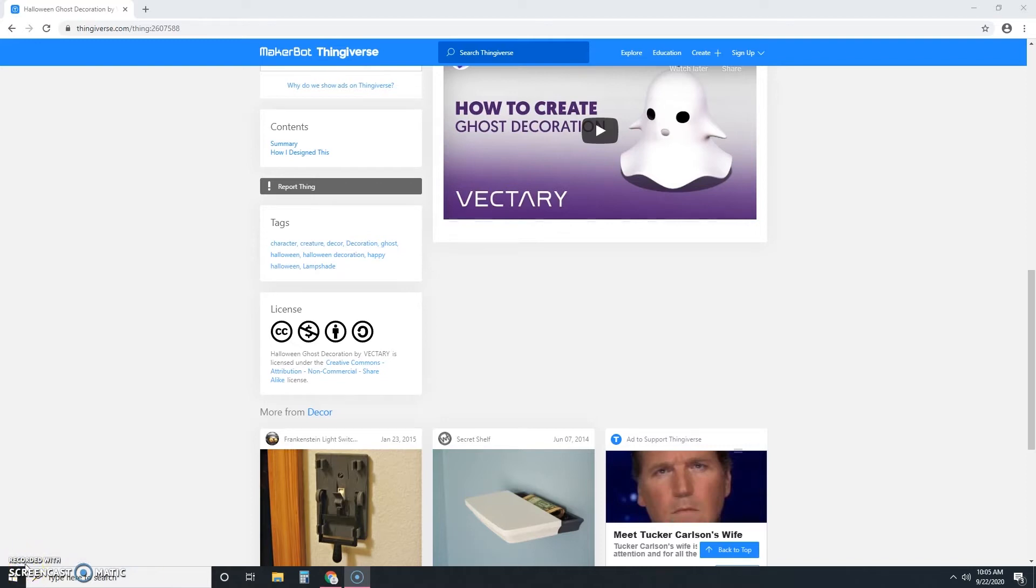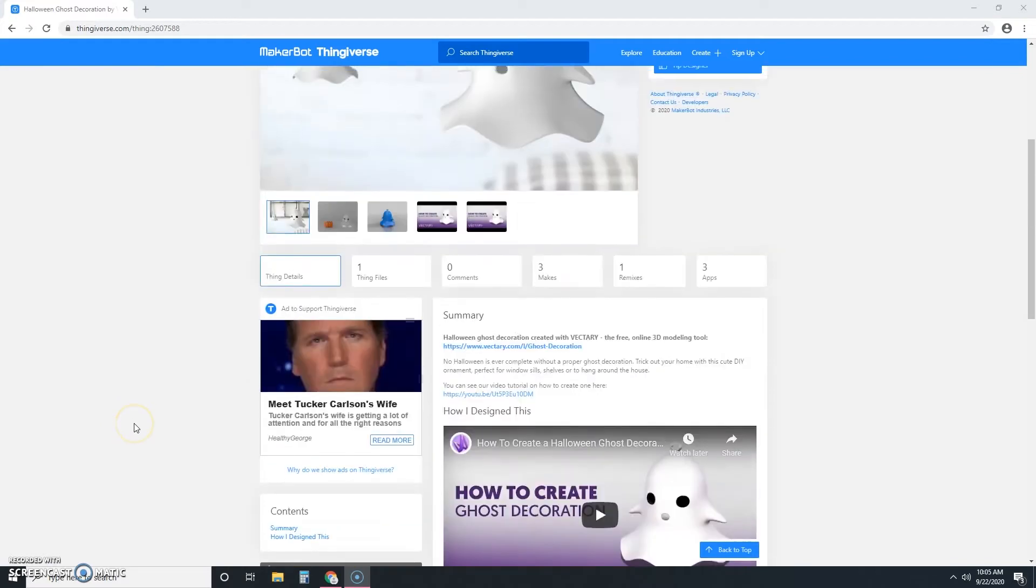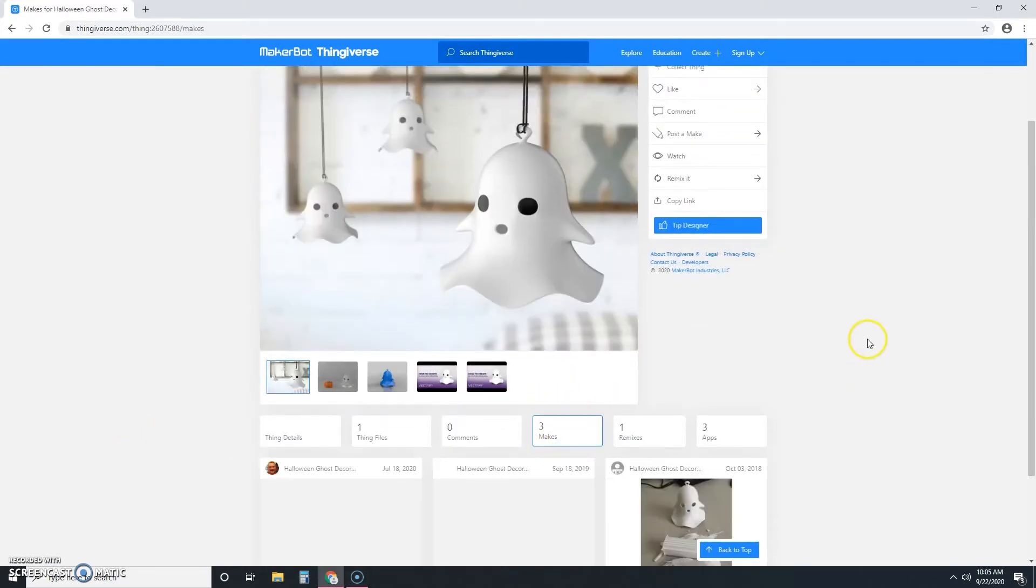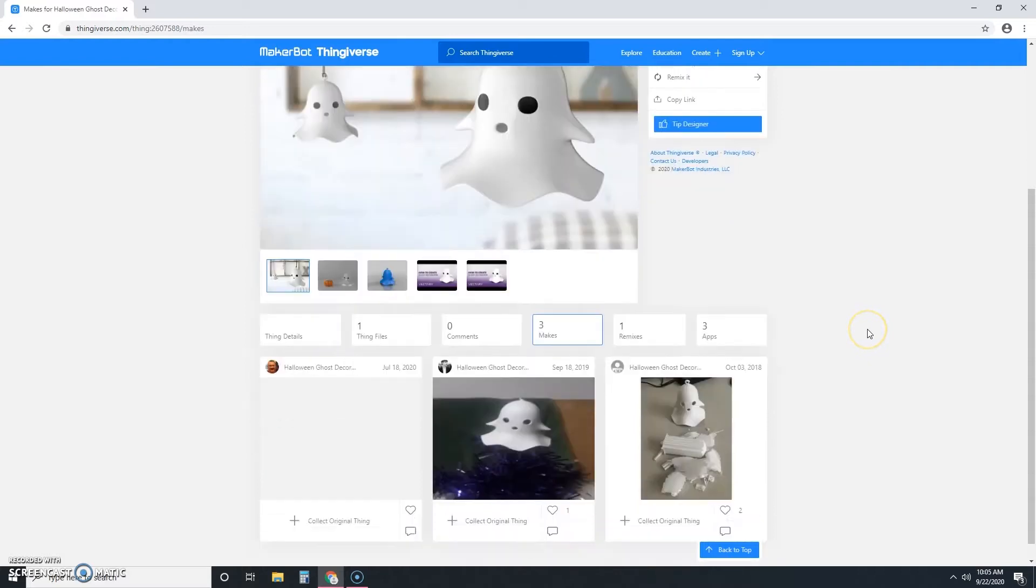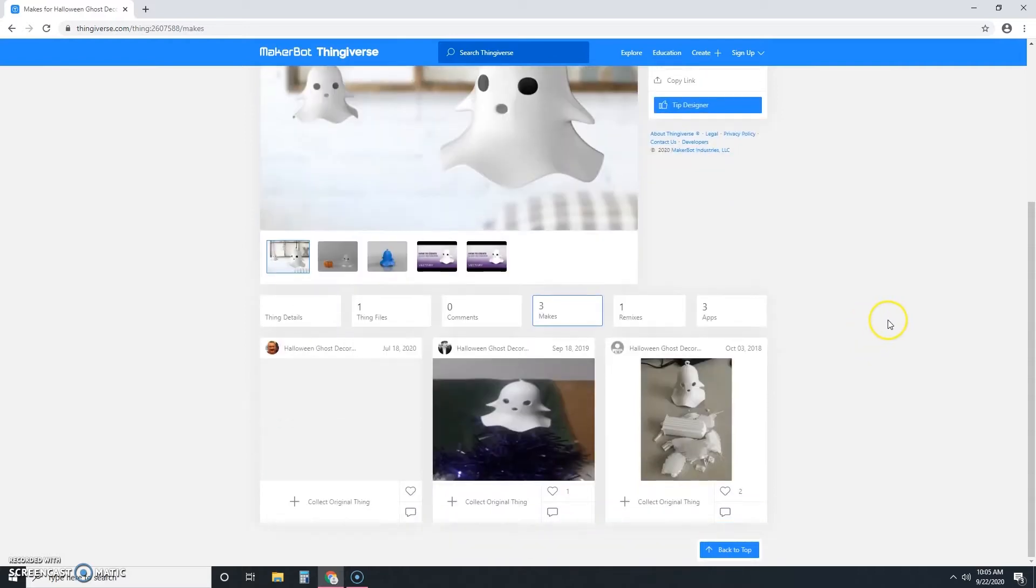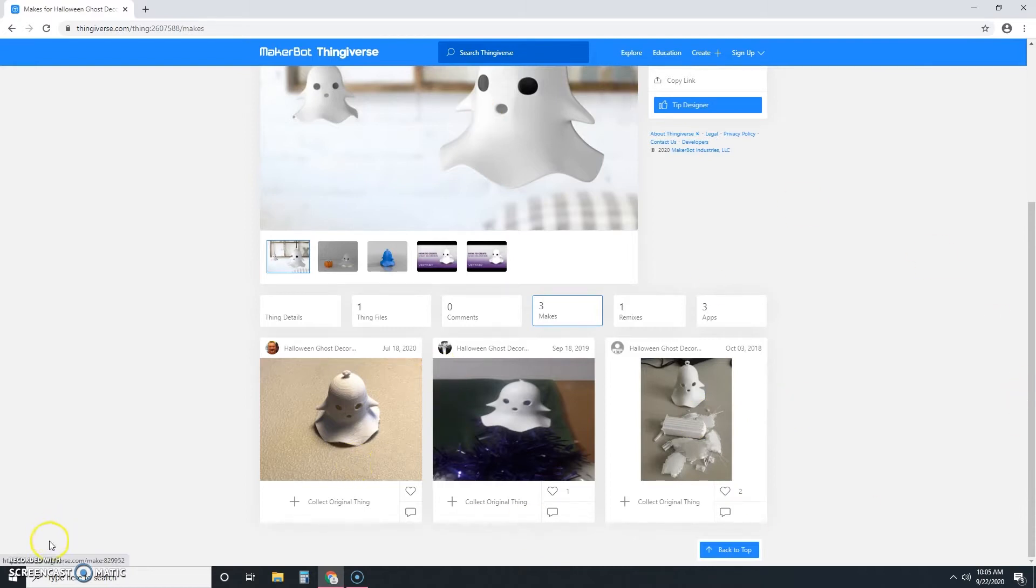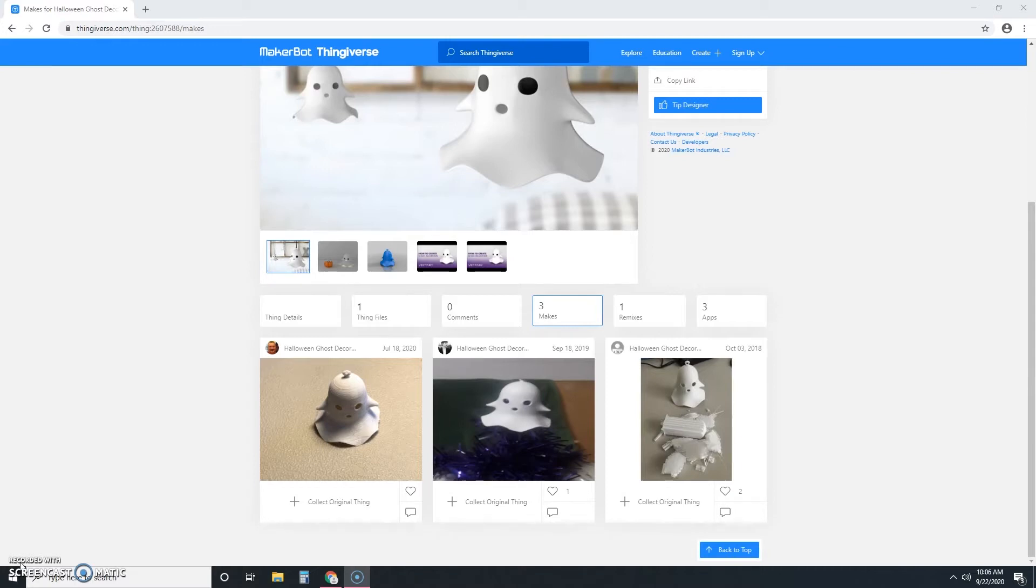Another important tab to pay attention to is the makes tab. So if we scroll up here, you'll see here this makes tab and if you click it, what you see here are images that other creators have taken of this design after they printed it. Generally speaking, the more makes something has, the easier and better it is to print.